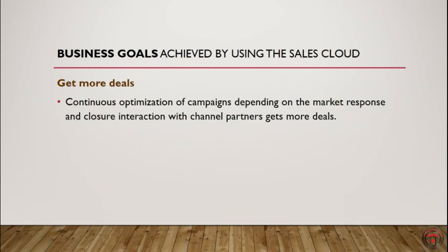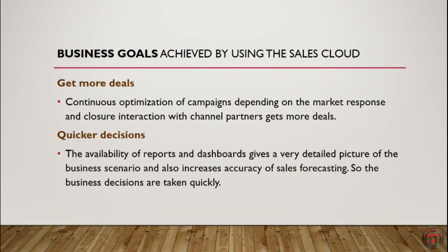Third one, get more deals. Salesforce gives us a platform where we can continuously optimize the campaign depending on the market response, and it will also help us with closer interaction with our channel partners to get more deals.